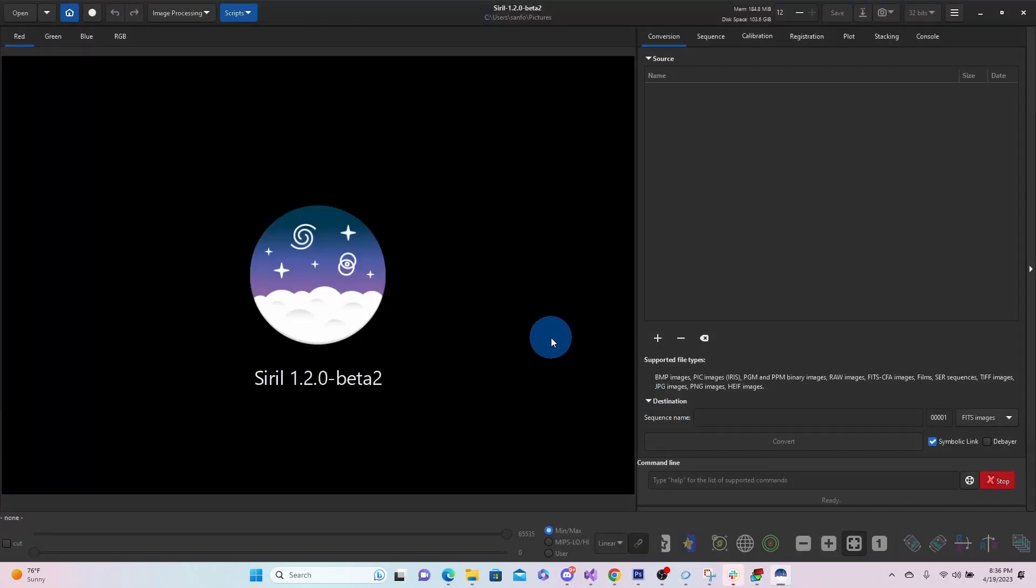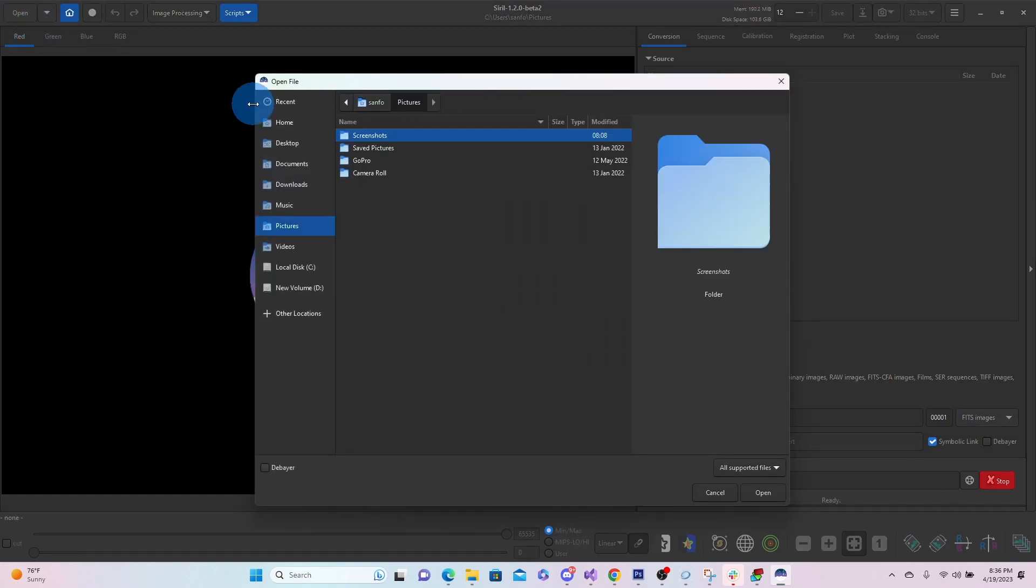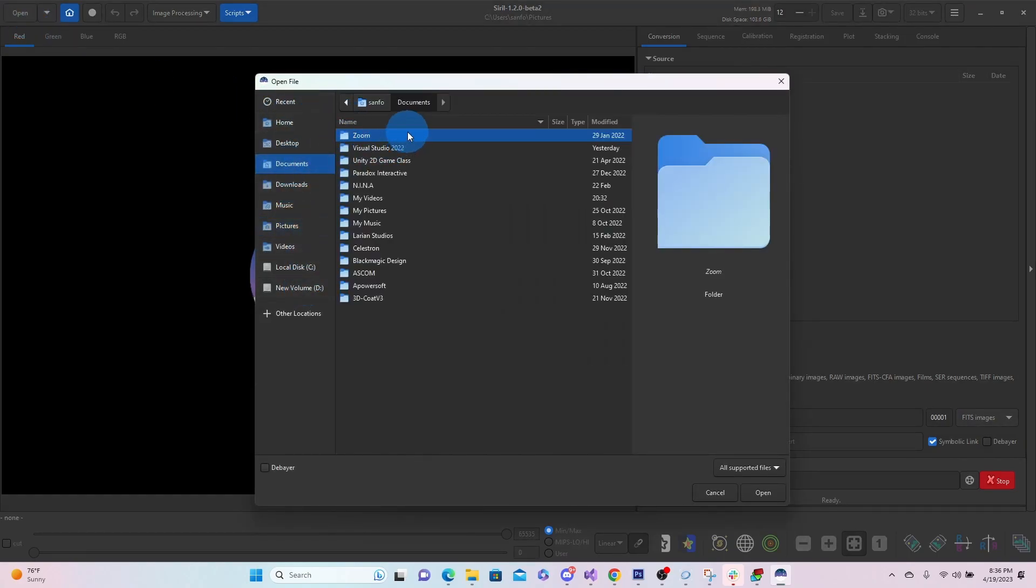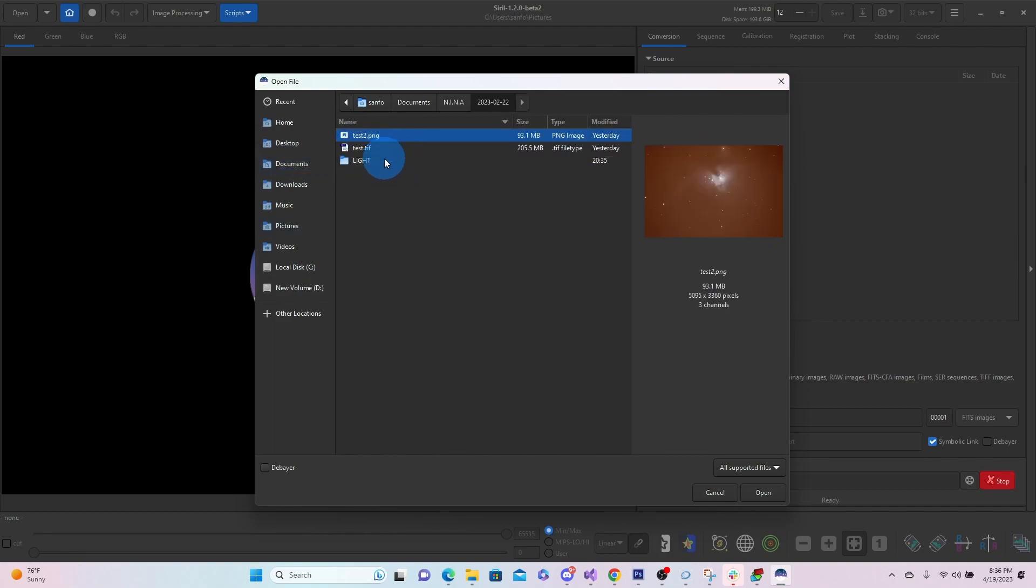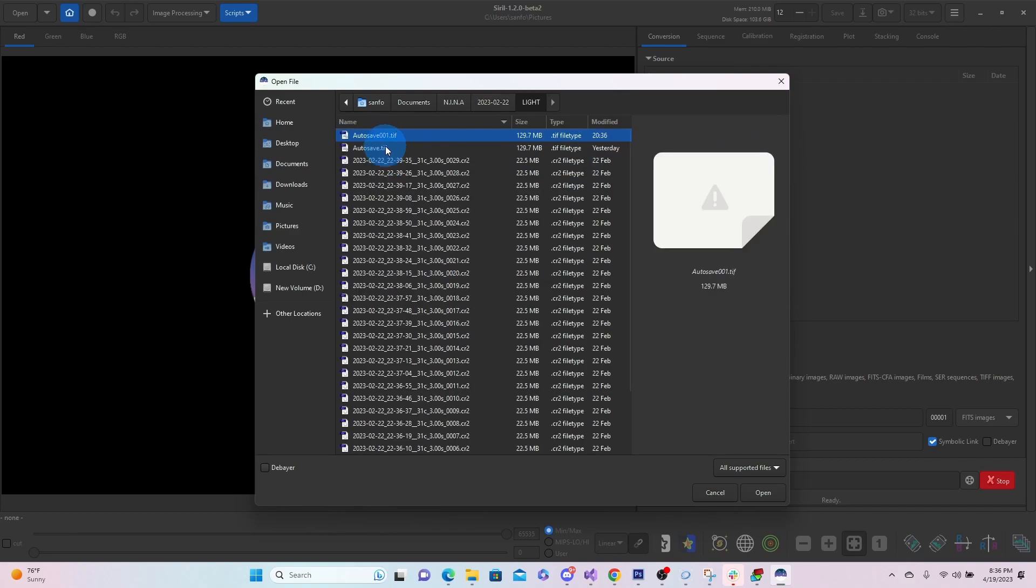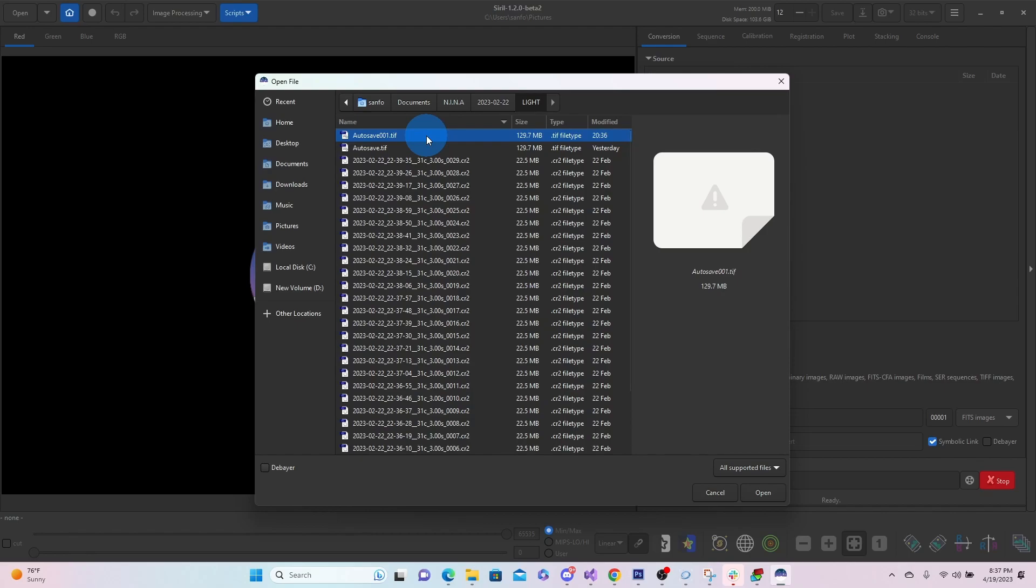So here in Siril, again, we're just going to stay real basic with this one. We're going to open the image, and you'll see that I had one that I had previously done, and then here is the autosave 001.